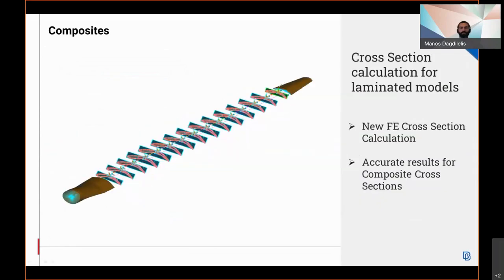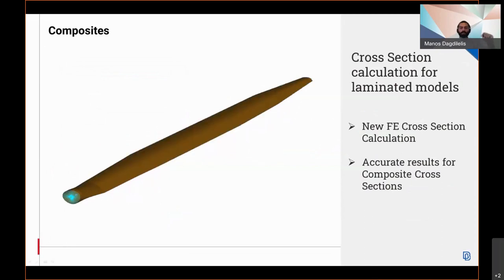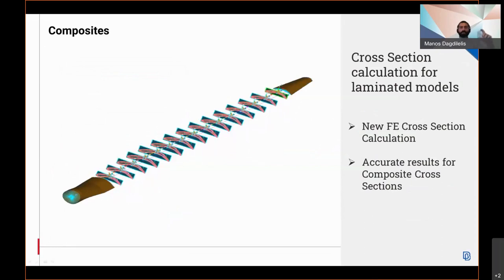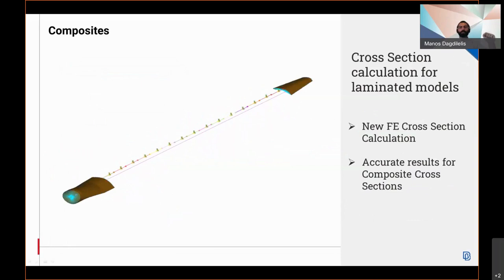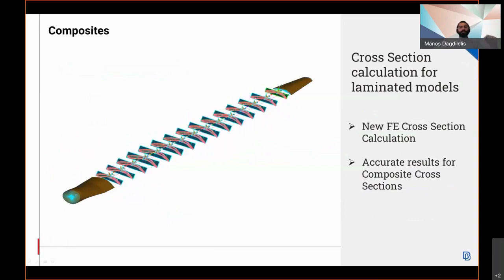And flattened layers can also be previewed on screen for each straight layer. Cross-sectional calculation for laminate models is available in this version. The cross-sectional properties of laminate composite shell models are calculated accurately with the new FE section calculator.